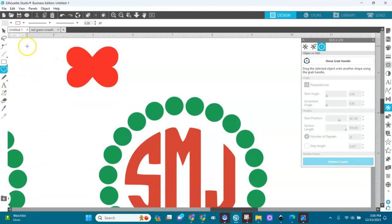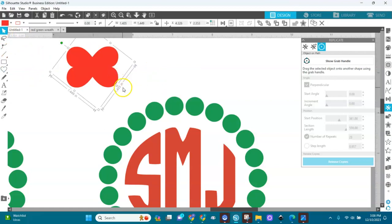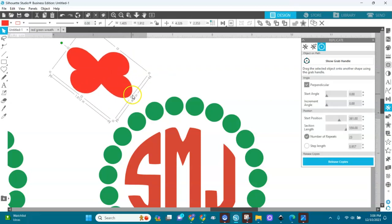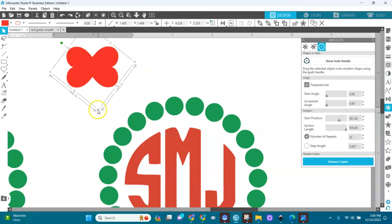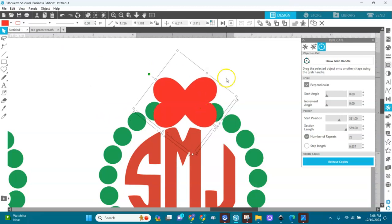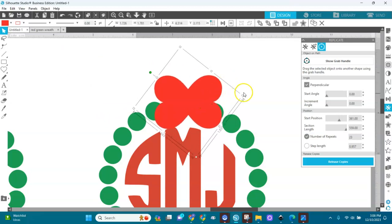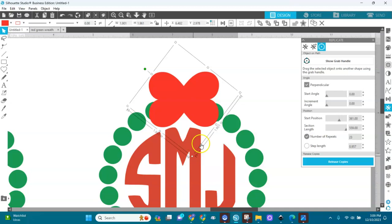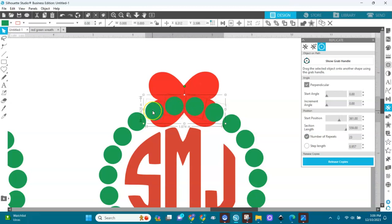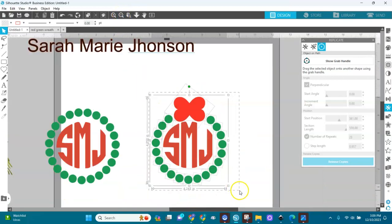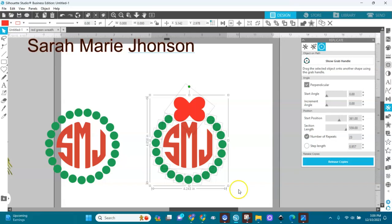I'll make the heart a little bigger — like this, yeah. I'll bring it over here, make it a bit bigger, then send it to the back and remove the outline. And then you have another cute design to use with the monogram.